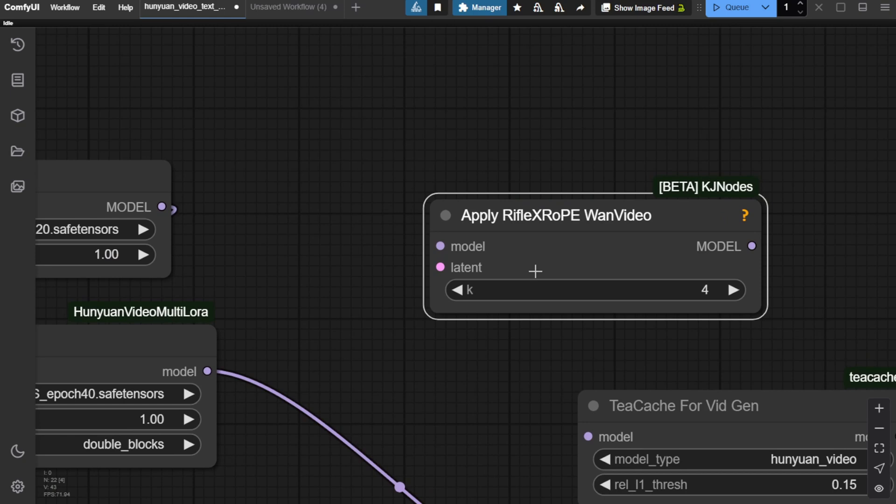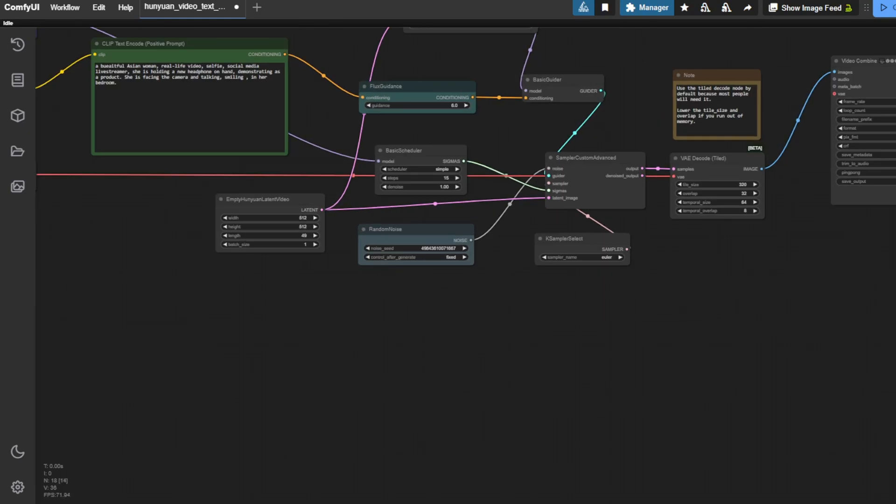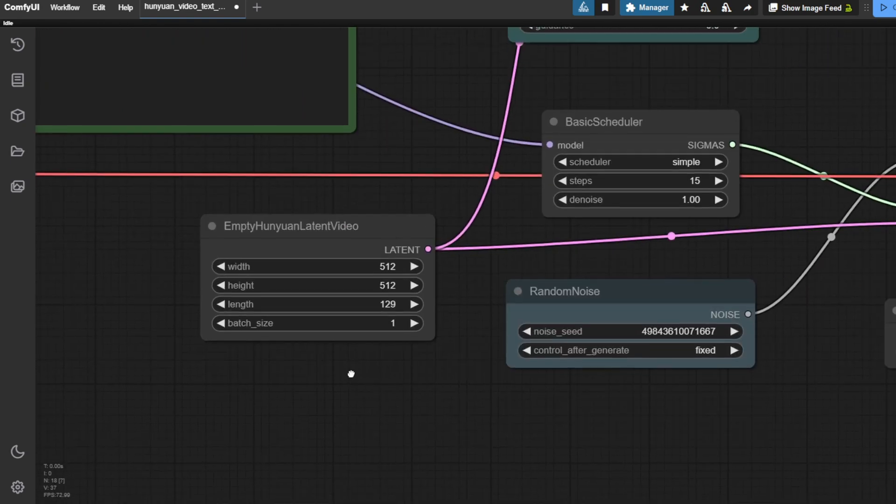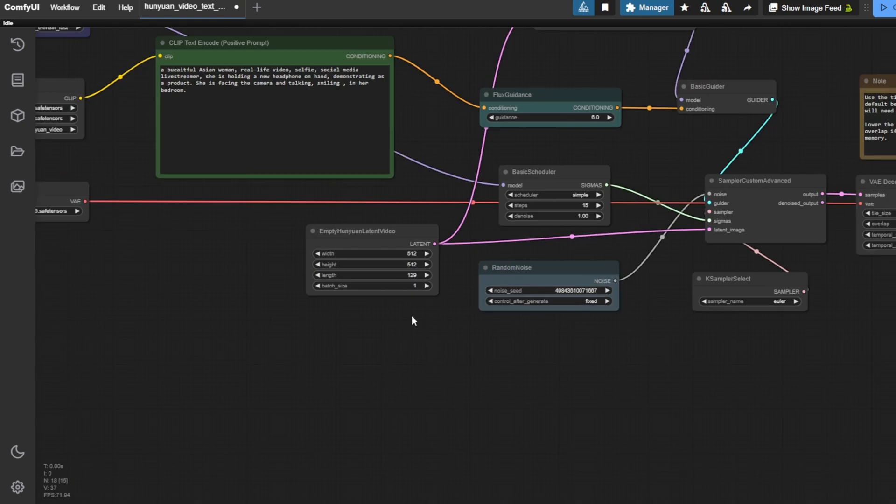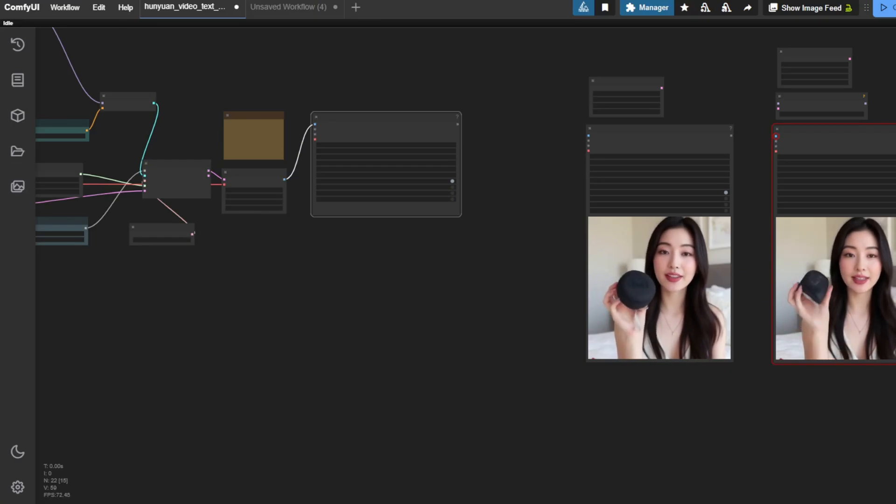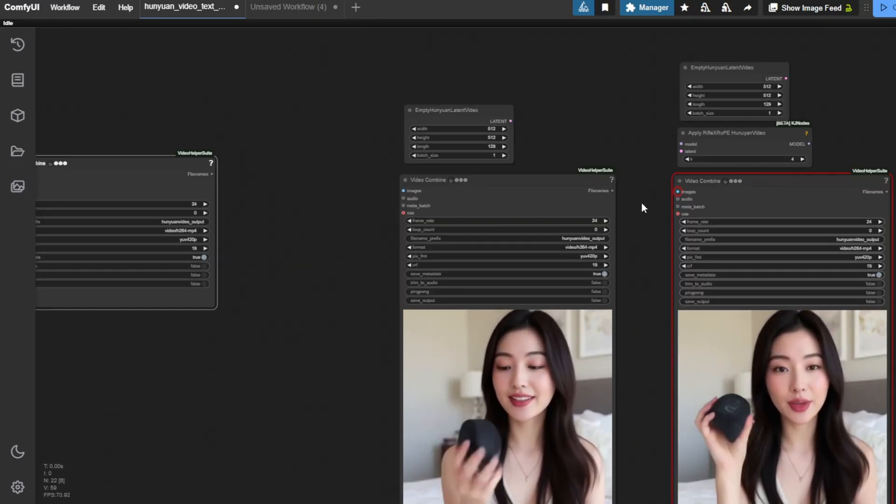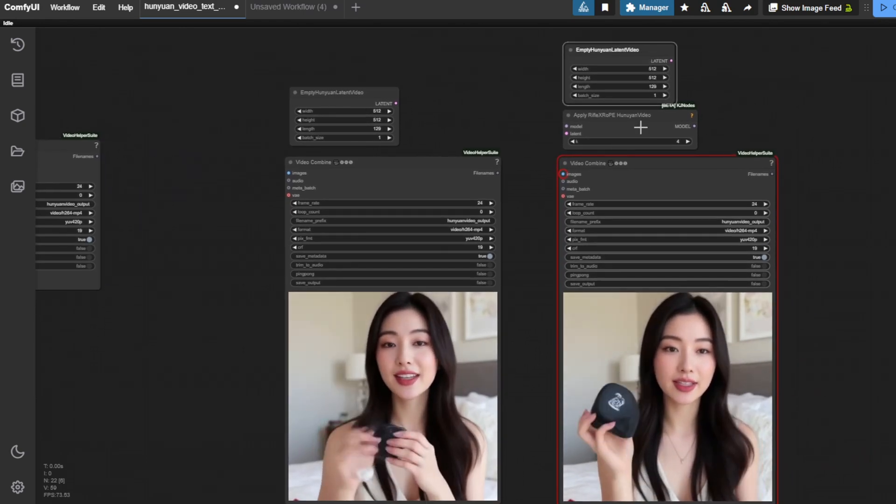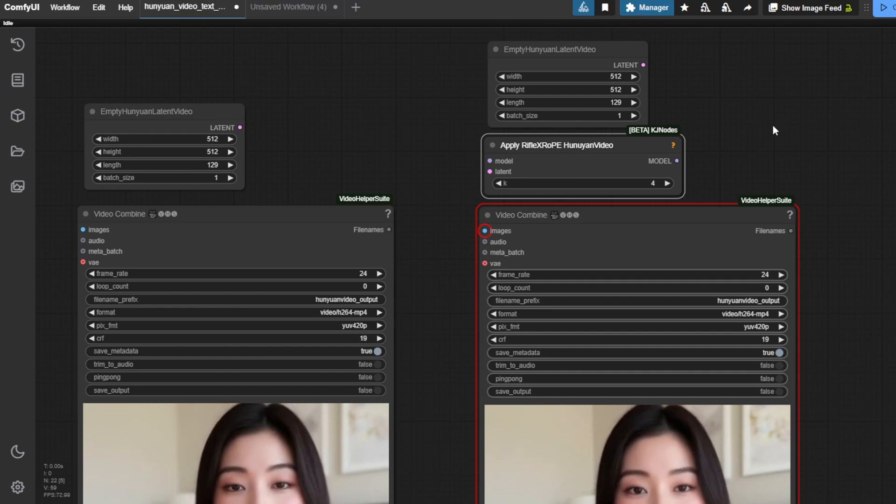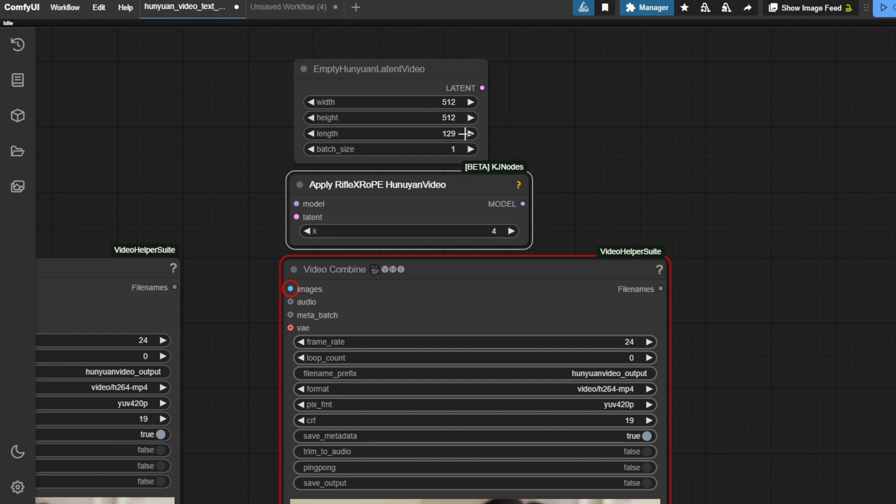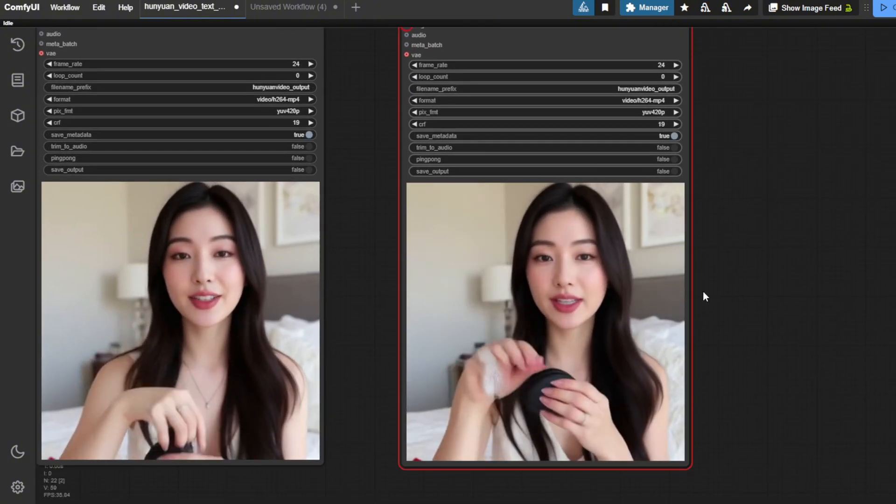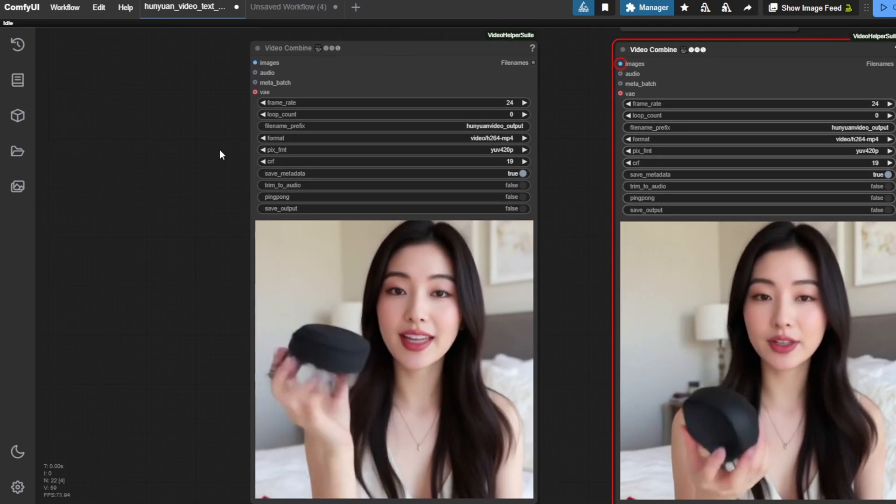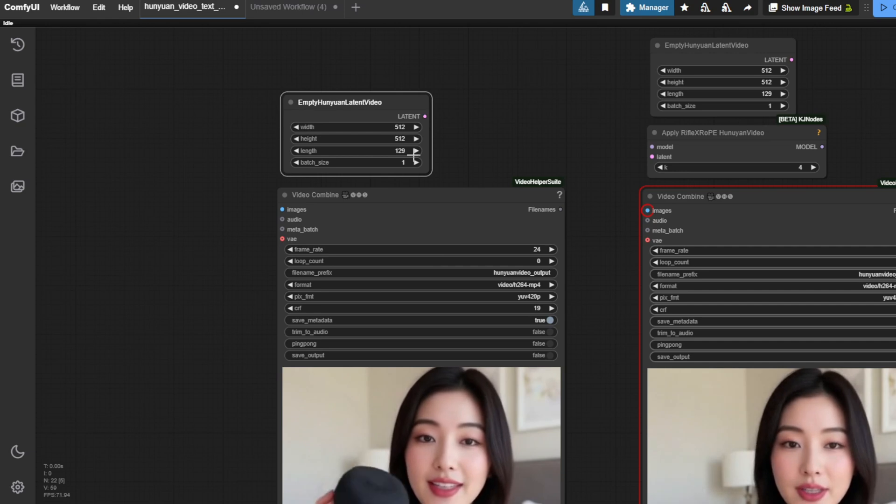So in this case, I am going to apply this node called apply RifleX rope in this workflow, which is suitable for Hanyuan video. Now, this is going to connect the Hanyuan video for native Comfy UI nodes in here. Let's say this time I don't want to just render one or two seconds of video. Let's say if I have a five second video, a normal AI video length. And we have it side by side comparison for later. So this is the first batch of video I have generated.